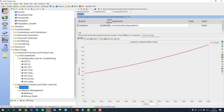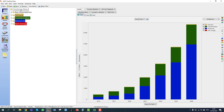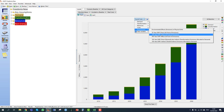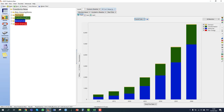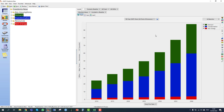In section 5.2.1 we view the results. Clicking save and then results, we navigate to Fredonia and look at emissions. The graph shows greenhouse gas emissions in the baseline scenario using the 100-year global warming potential, split by demand, transformation, and non-energy from 2010 up to 2040.